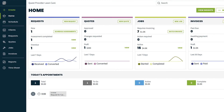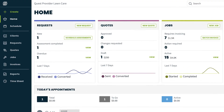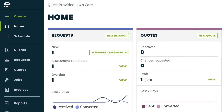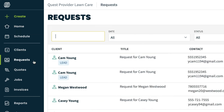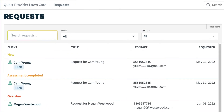Hi, I'm Daniel from Jobber. Let's talk about completing a work request. Once a request has been submitted, you can view it in your Jobber account. Click the Request tab on the left side navigation. This will be a list of all the requests you've received, sorted into their different statuses.